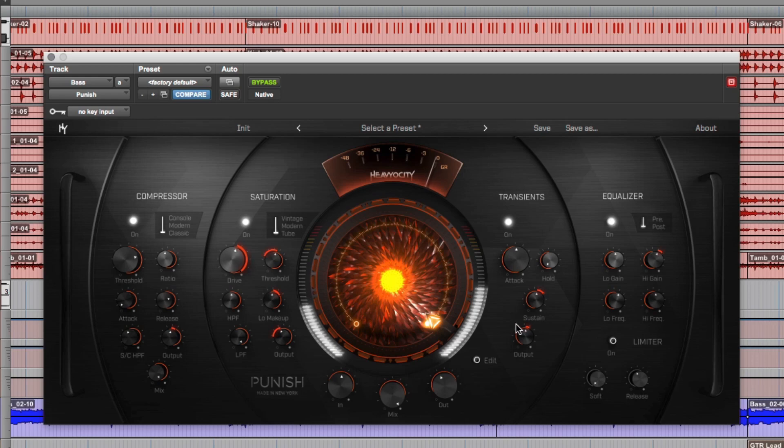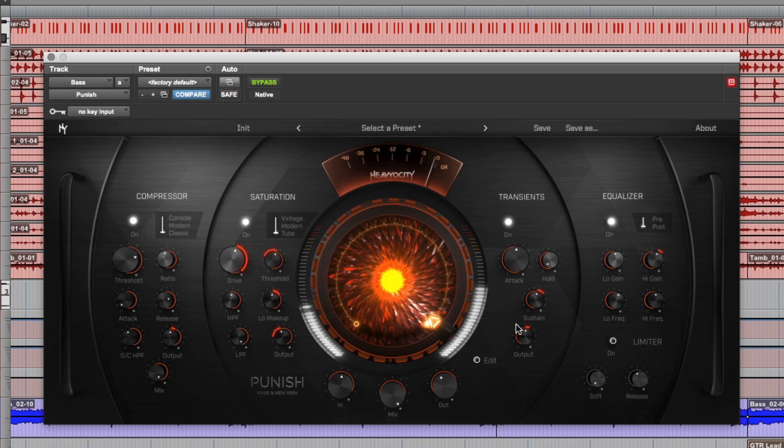And that's pretty much how you use punish to really drive a bass sound. Check us out at heaviosity.com. There's a whole bunch more videos. There's user manuals and demos. And there's a 10-day trial period. You can download it and use it for free, fully functional.